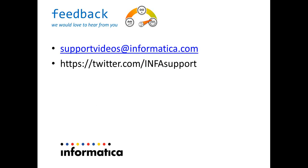Thank you for watching this video. We love to hear back from you. And you can provide your feedback at twitter.com infosupport or email us at supportvideos at informatica.com.